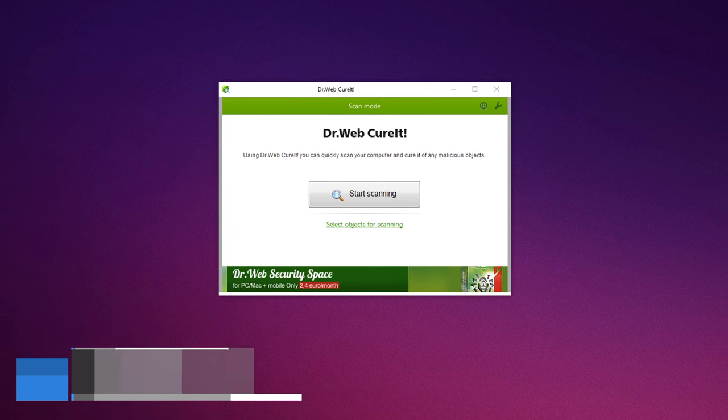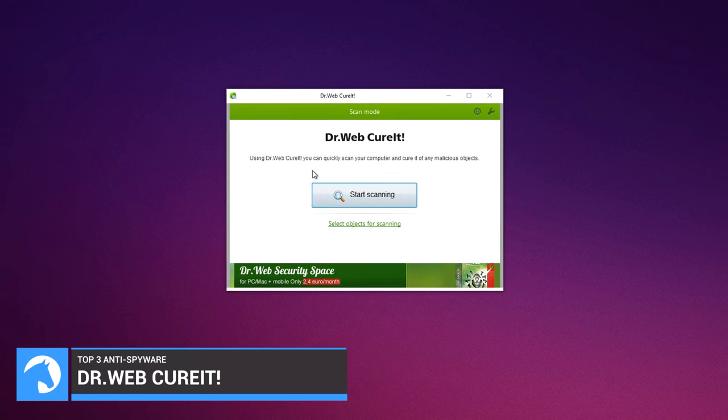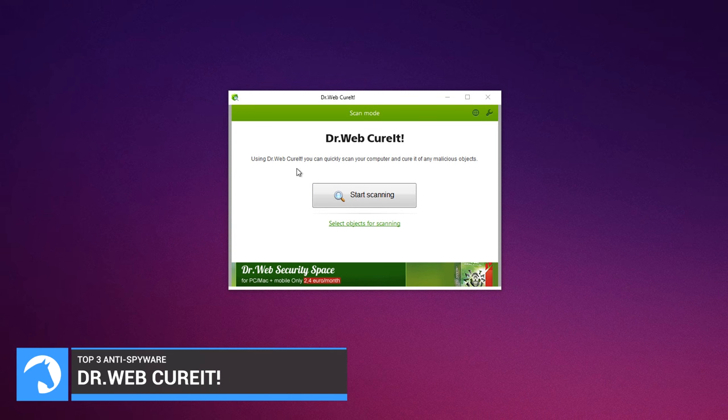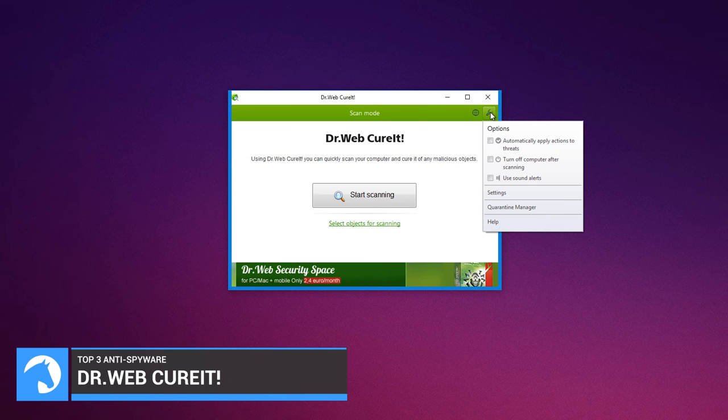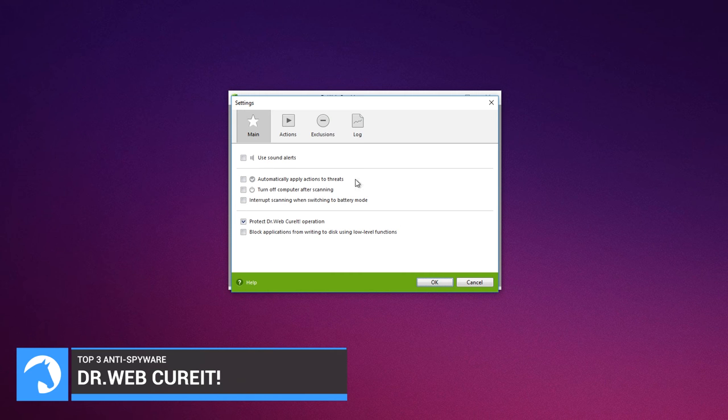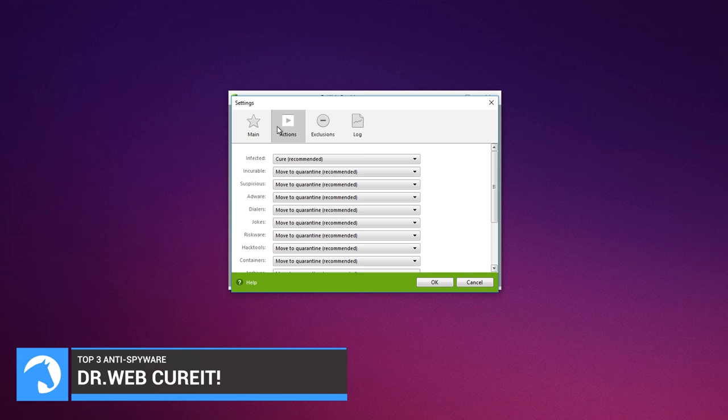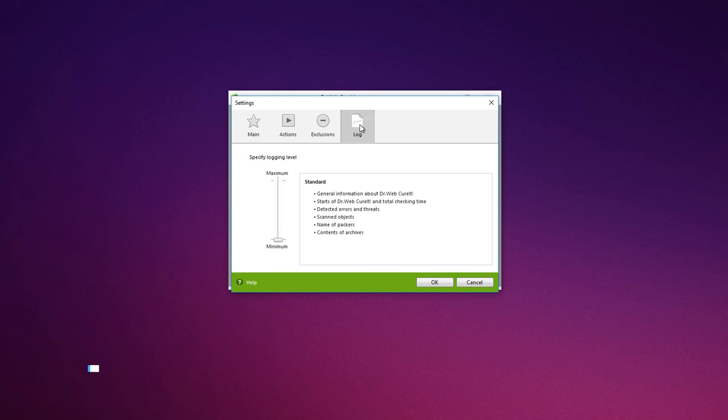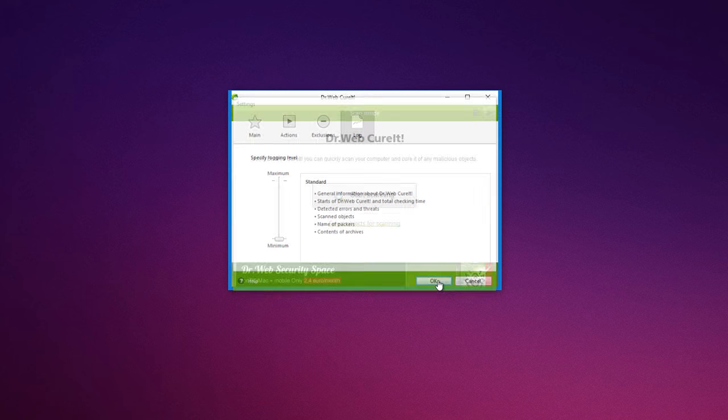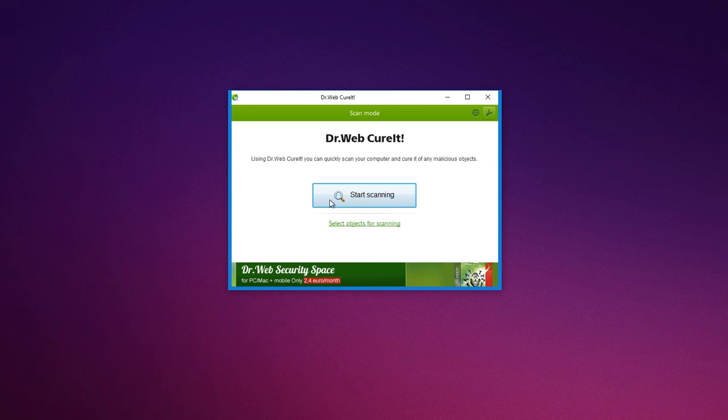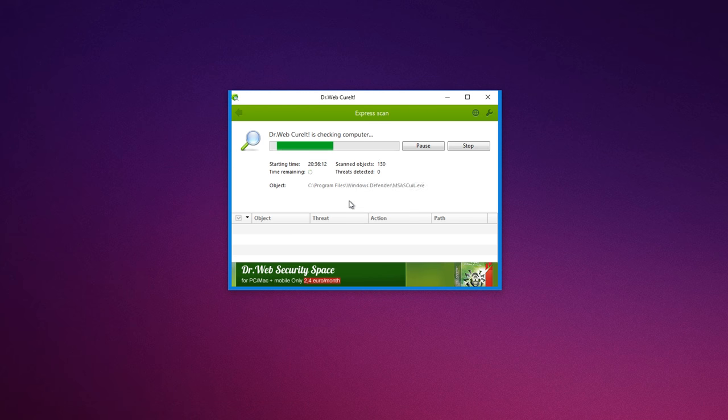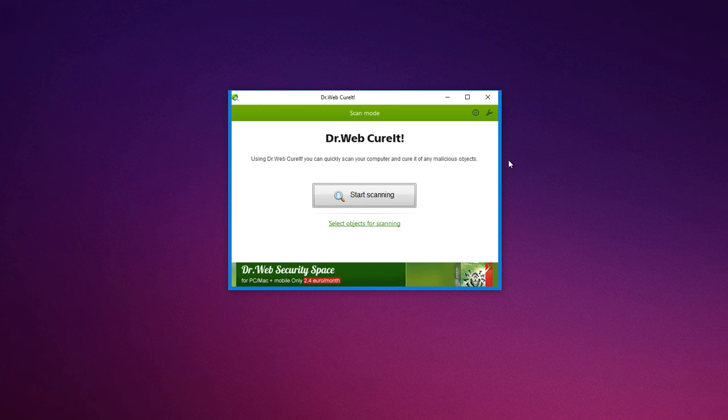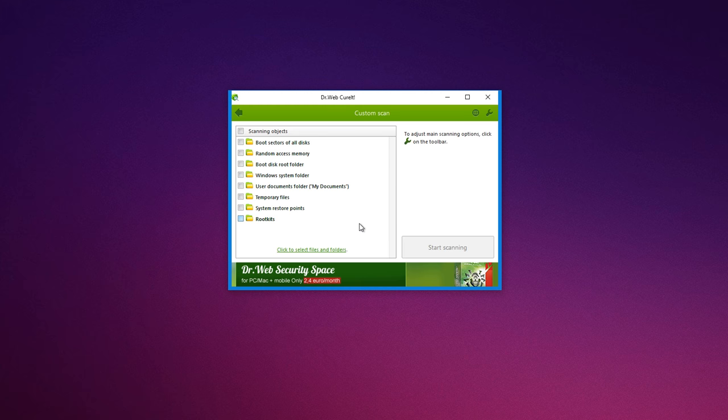Dr. Web CureIt. Do you have antivirus software installed on your computer but still worry about its effectiveness? Run Dr. Web CureIt, no need to install it, to quickly scan your computer and cure it of any malicious objects.